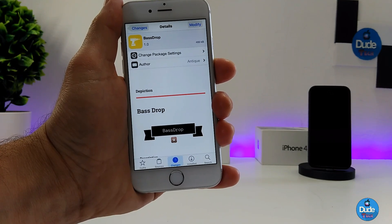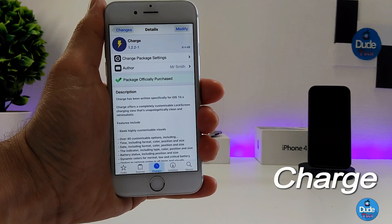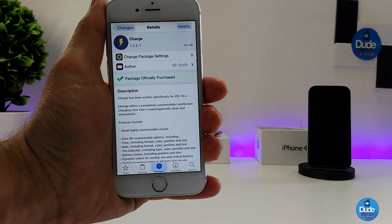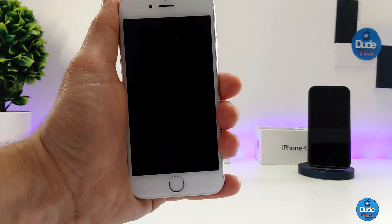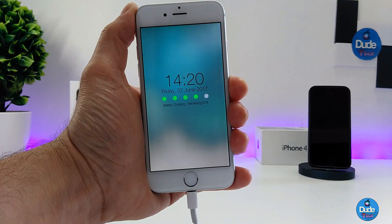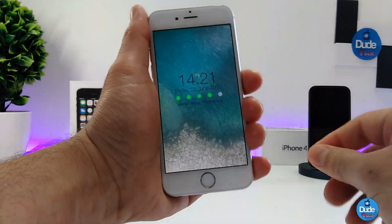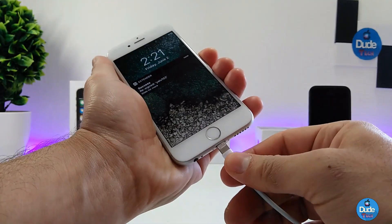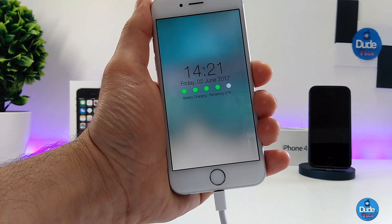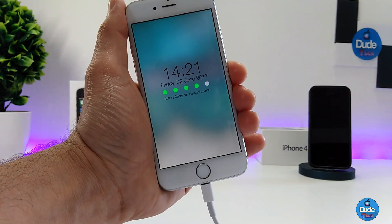The next cool tweak is called Charge, and what it provides is a nice theme on your lock screen. Let me show you guys how it looks — I'm gonna power off my device and plug it in to charge. Check this out how cool that is. Once you plug your device it's gonna provide you with that theme, which is really nice and amazing.